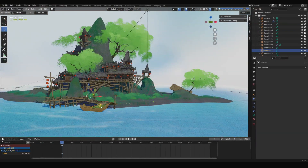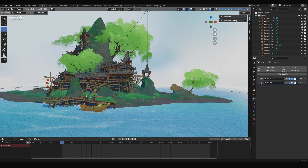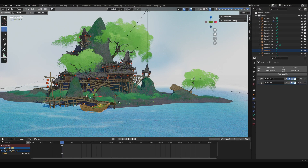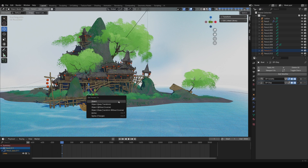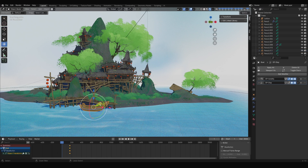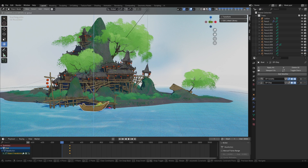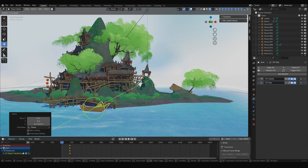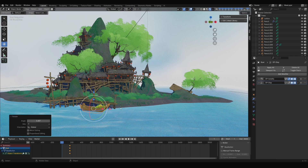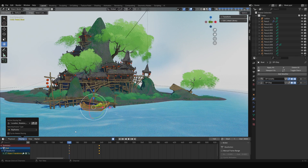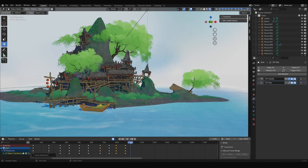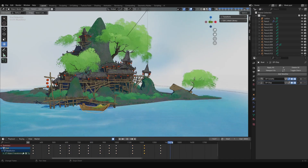Finally, I made the boat move with the waves. First select the flowers on the boat, then select the boat itself, press Ctrl+P, and choose Object to parent them together. After that, just keyframe the boat's rising and falling motion on the timeline, copying the keyframes across the entire animation. It is a bit tedious, but it works.